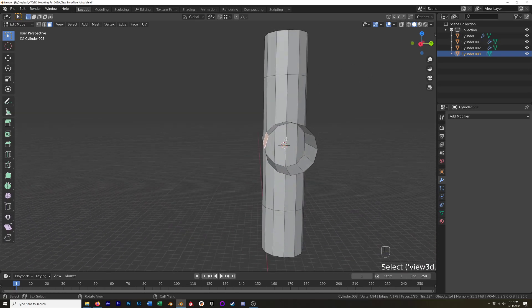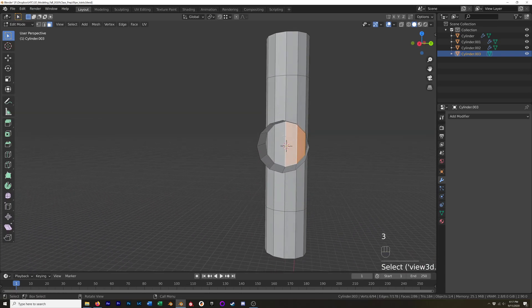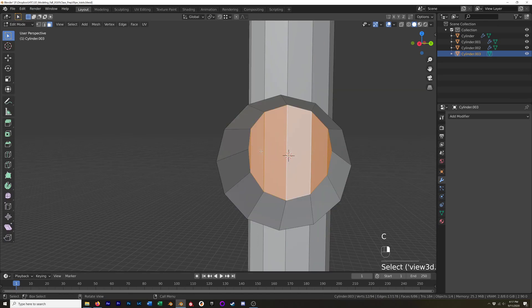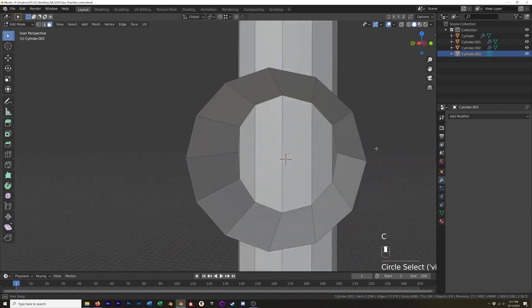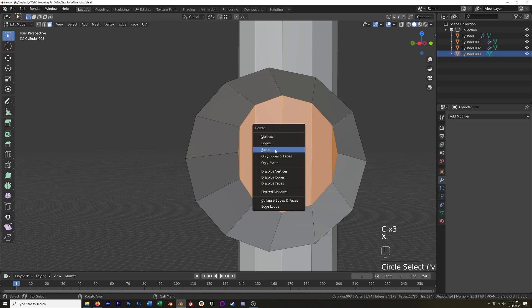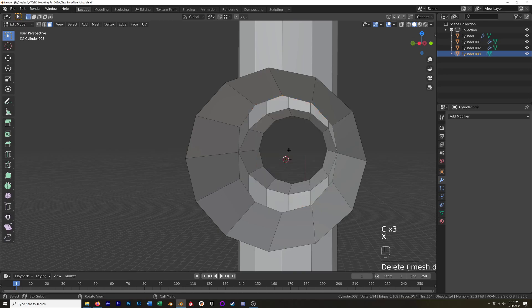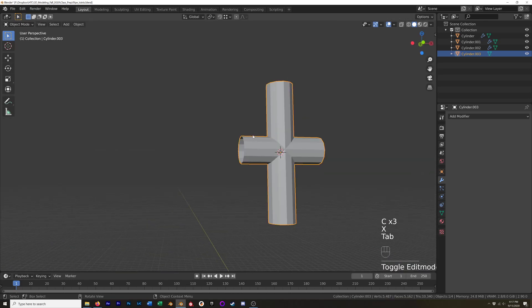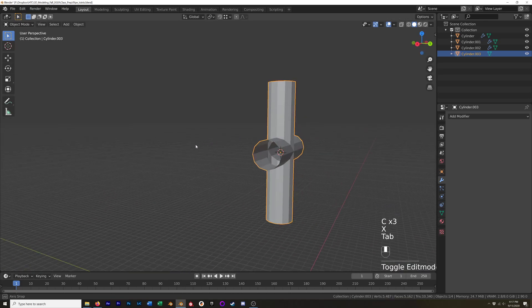And the last thing we need to do is you can see there's still some faces on the inside. So we just need to select those faces, I'll do a circle select C, and delete them. And now we have our pipe joint.